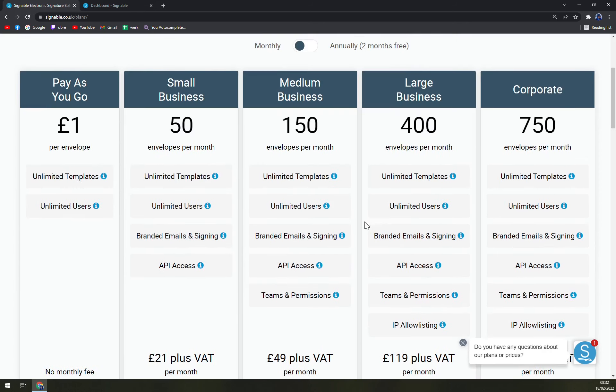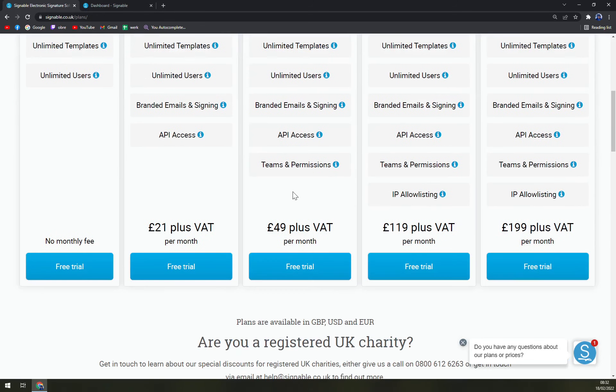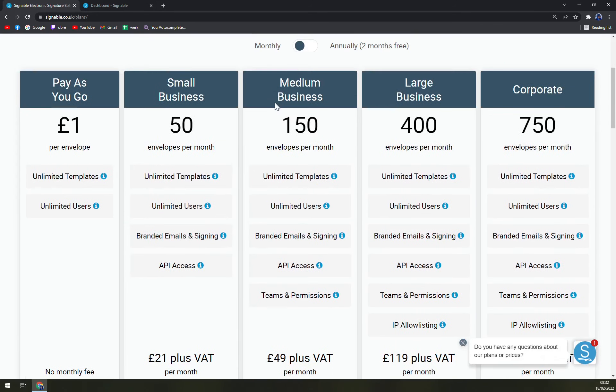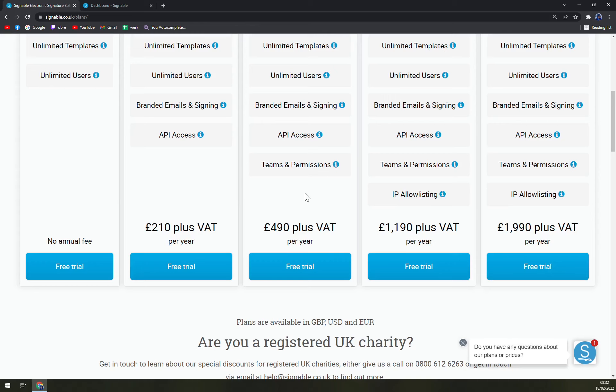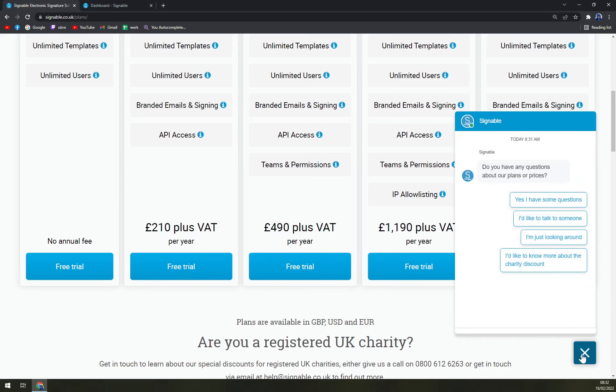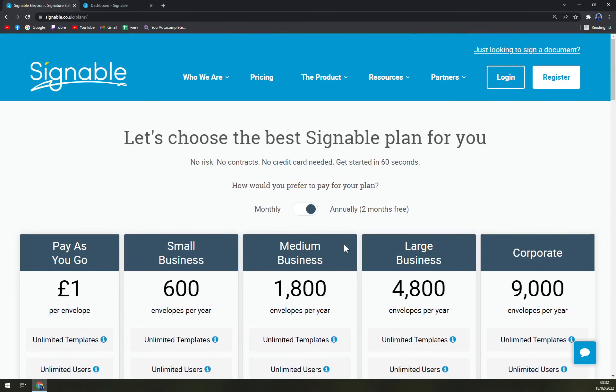That's for the pricing methods. For medium business is obviously twice as much, but if you go annually you will be able to save more money. And as you can see, the support guy on the bottom right corner is already here to help you.